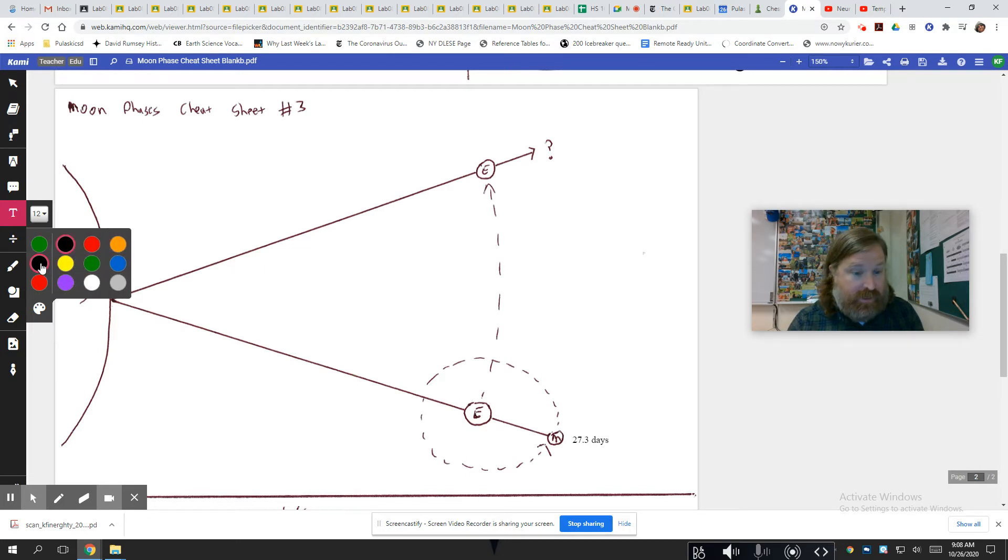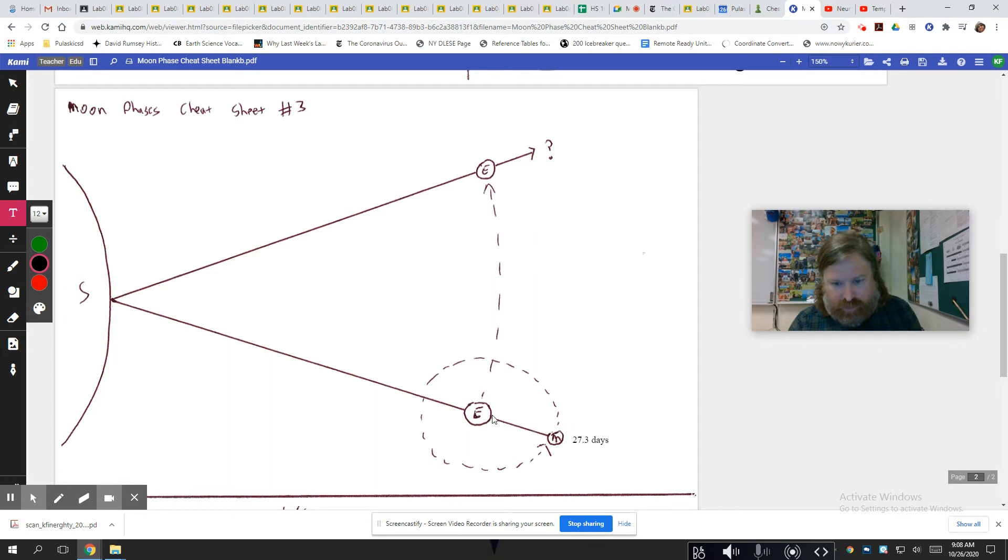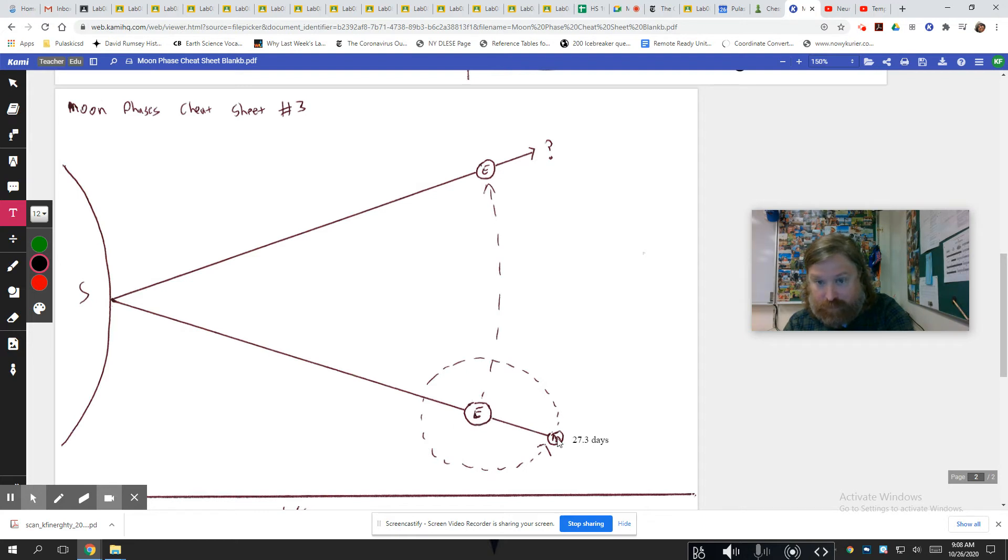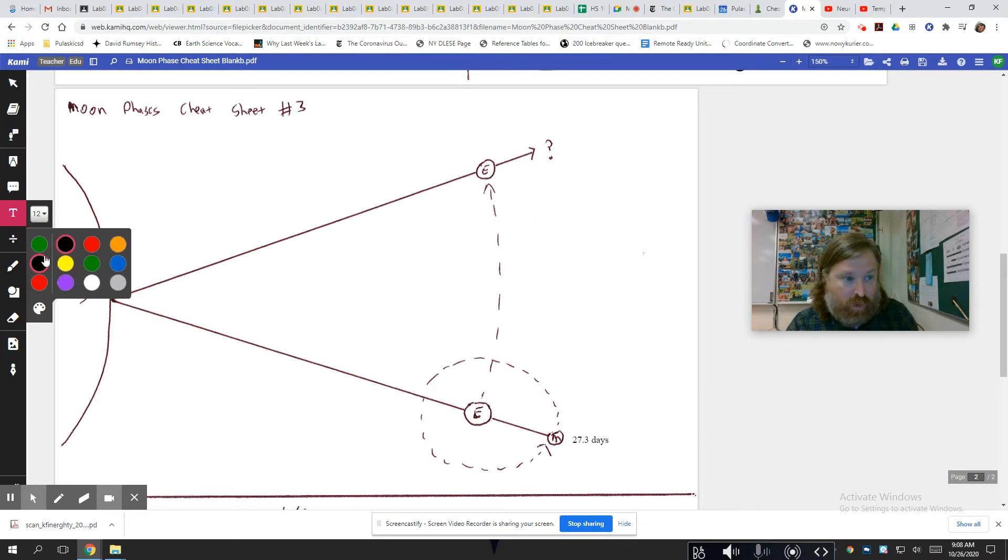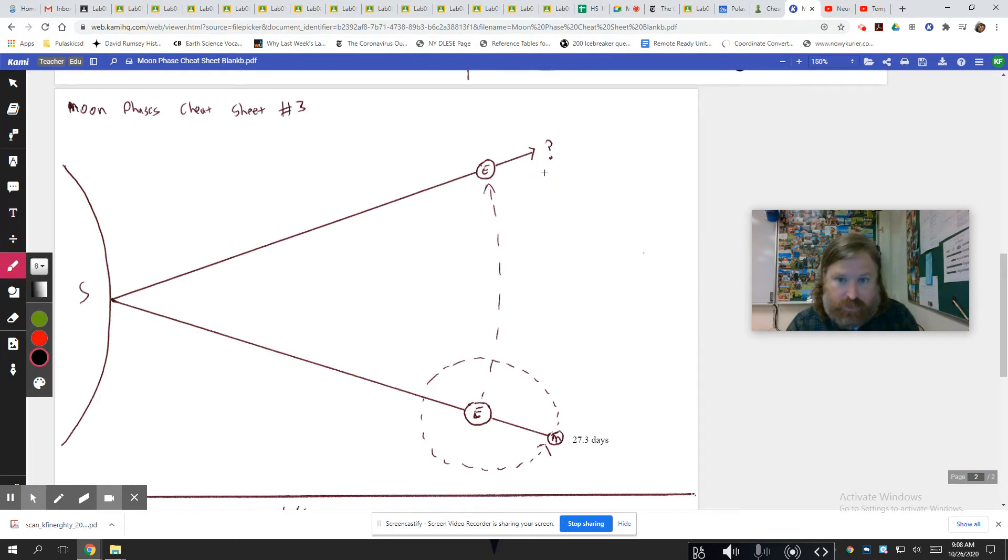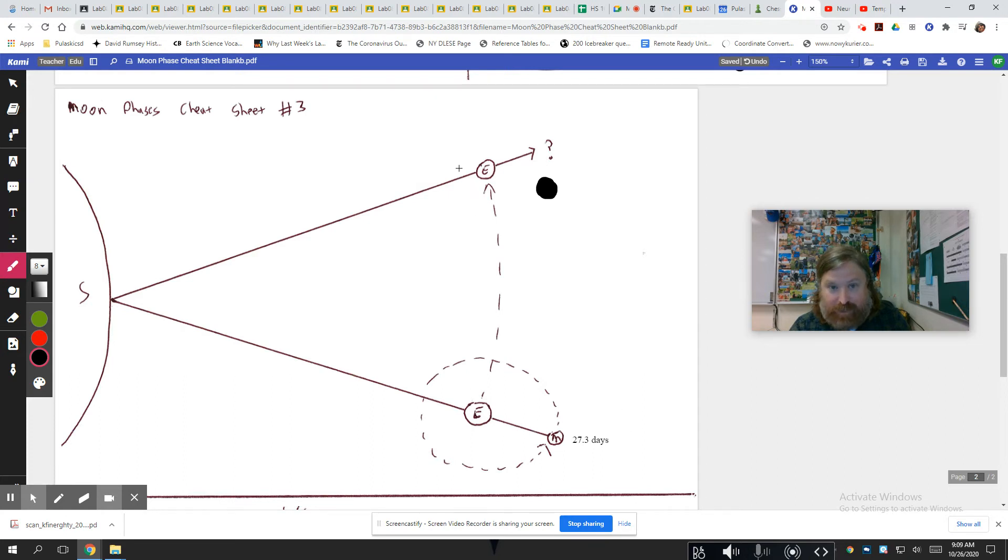So the idea is that by the time the moon is back in this position, if I superimpose like a clock over the top of this, like noon, three, six, nine, it's at like the four o'clock position, right? So by the time the moon does one orbit, it's back to like the four o'clock position right there.